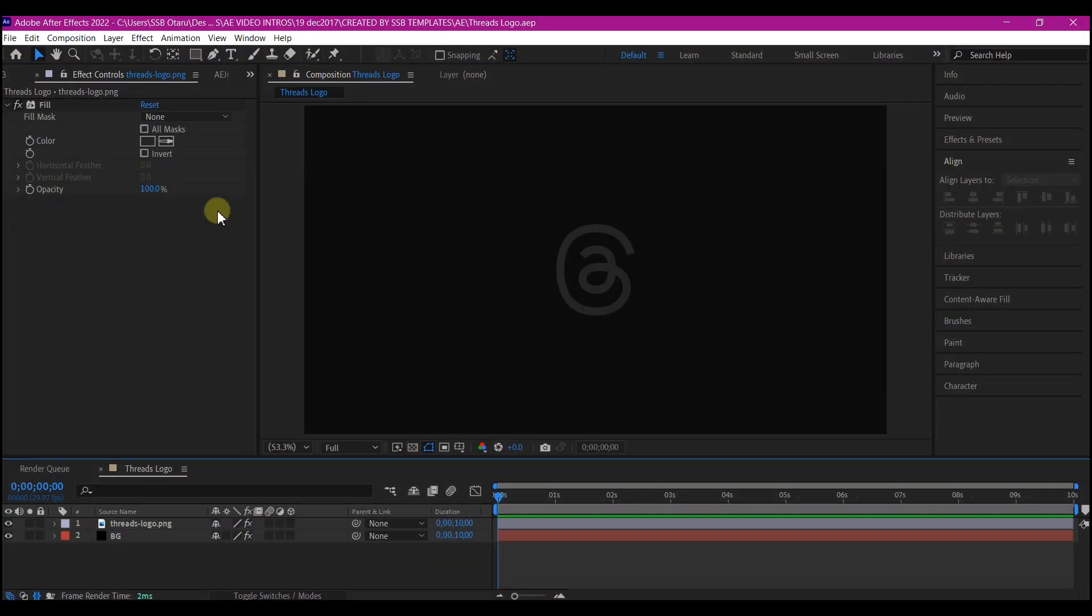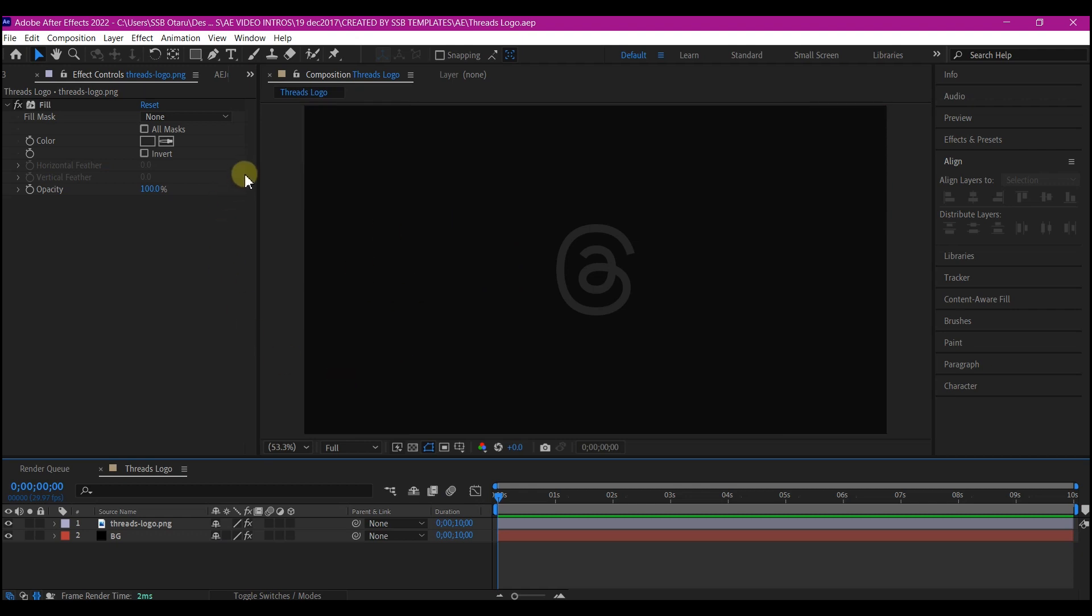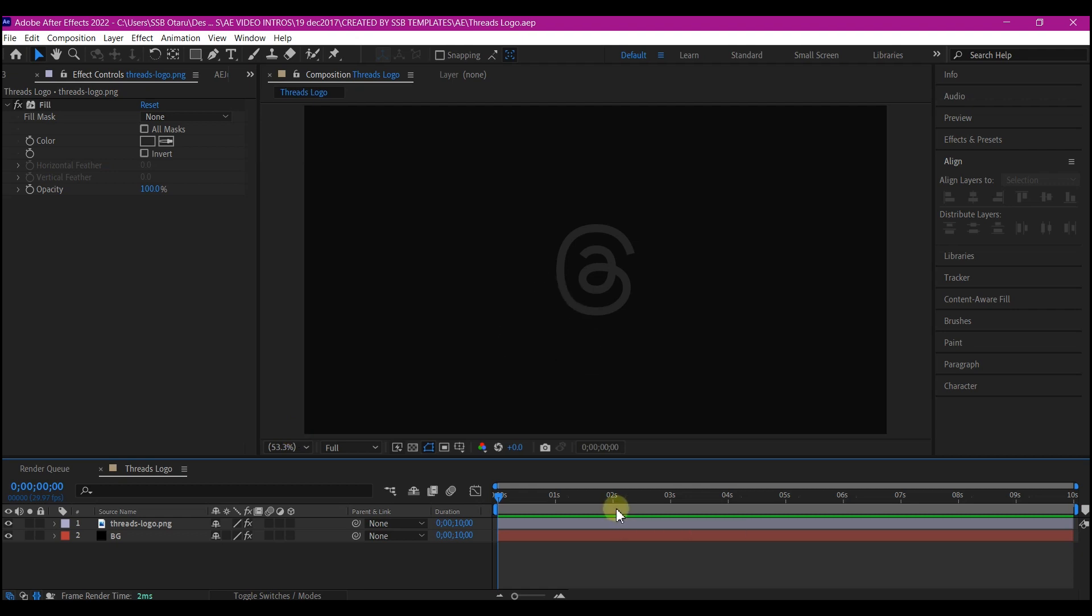So back now in Adobe After Effects, I am starting this animation with a basic composition of 1080p. I made it 10 seconds for the duration and 30 frames per second.